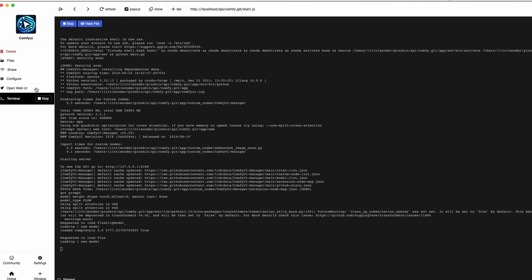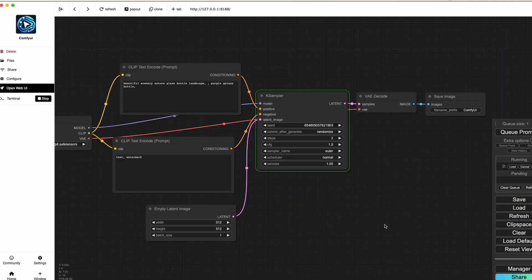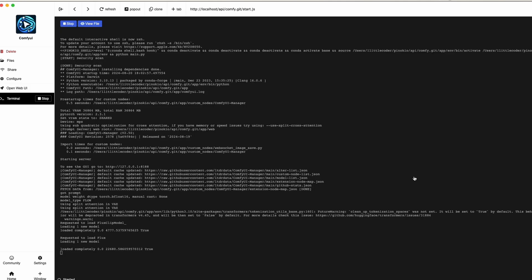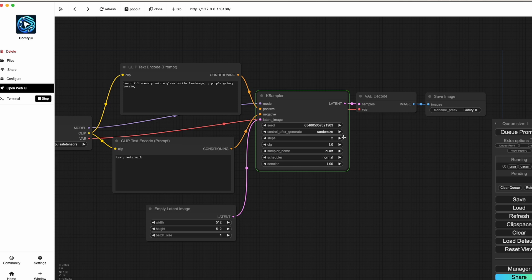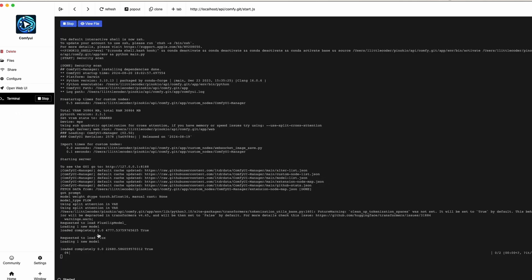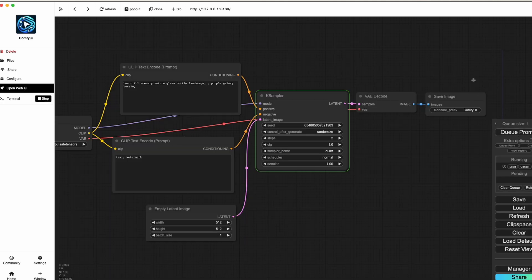On an NVIDIA-based computer it might be faster. On a Mac without 36 GB of memory it may be slower — it depends on your computer. The loading has completed and you can see it says '0 of 2,' indicating the number of steps we set. The progress bar will load and once it's completely done you'll see the final image.